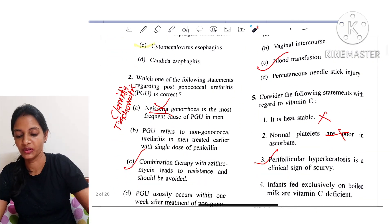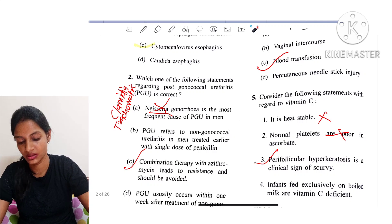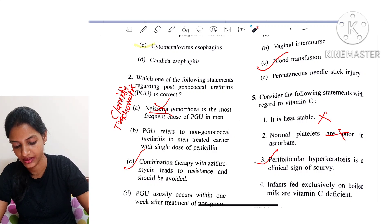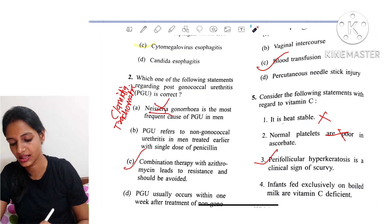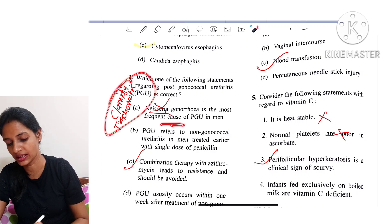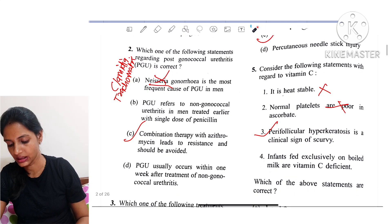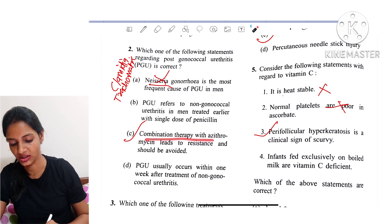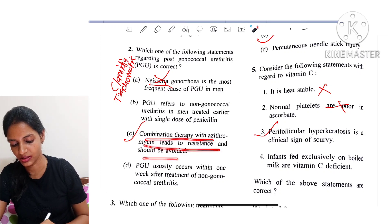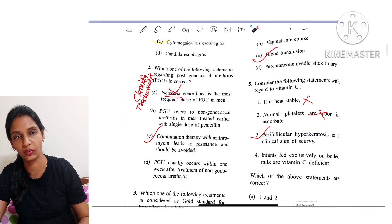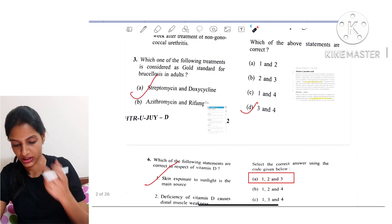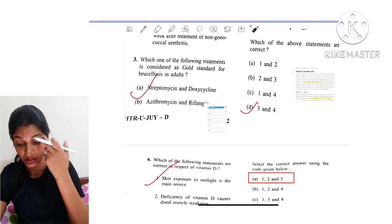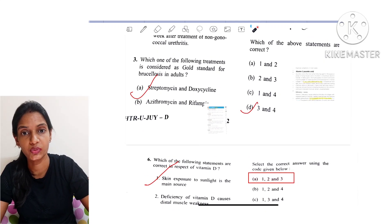Question number 2: Which of the following statements regarding post-gonococcal urethritis is correct? They say Neisseria gonorrhoeae is the most frequent cause — no, it's actually Chlamydia trachomatis. The correct option is that combination therapy with azithromycin leads to resistance and should be avoided. Question 3: Which treatment is considered the gold standard for brucellosis in adults?